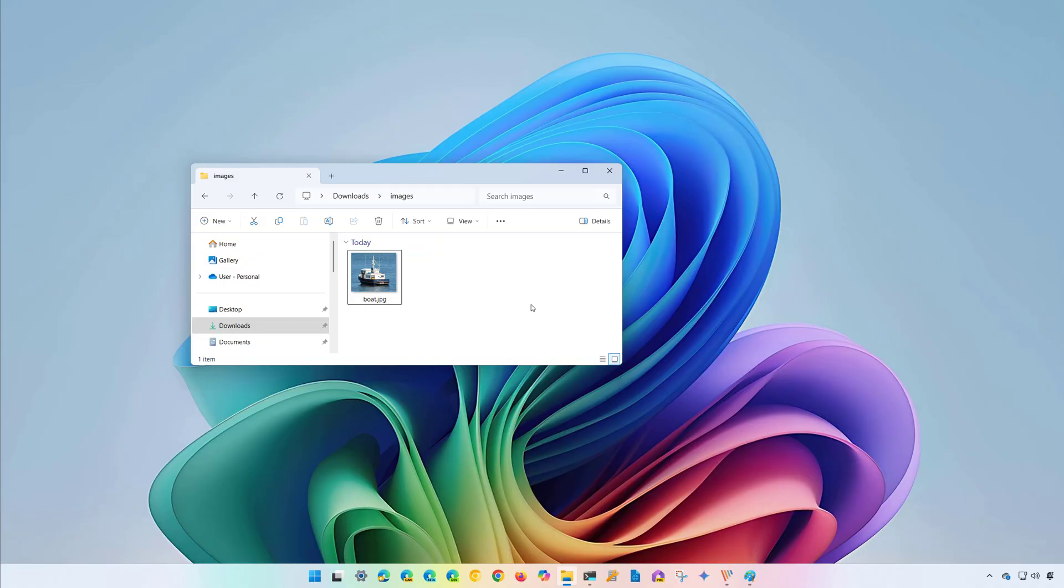This feature is exclusive for Copilot Plus PC at this moment, but for some reason I got it on my computer and I wanted to create a video on how to use it and talk about the experience.